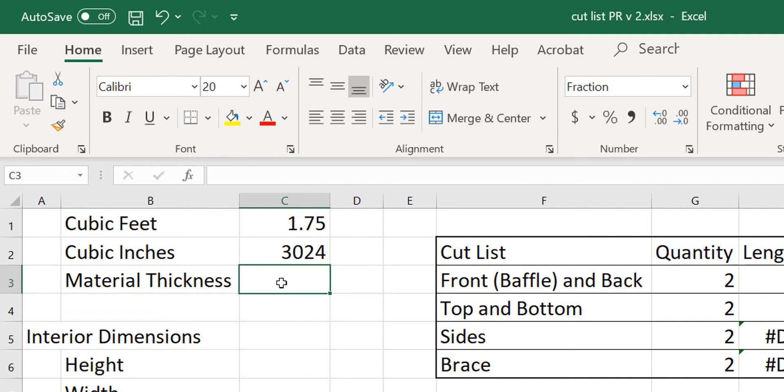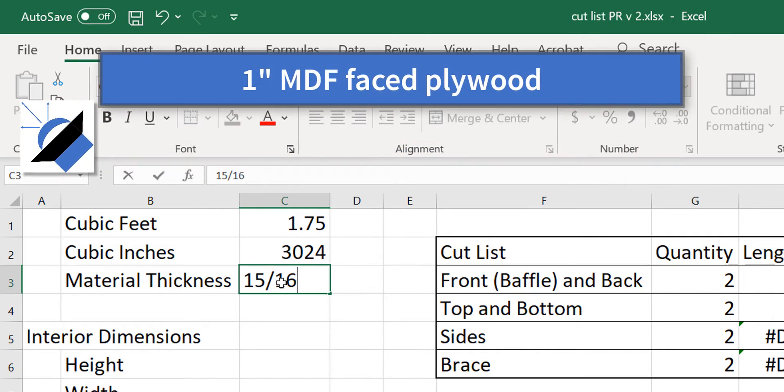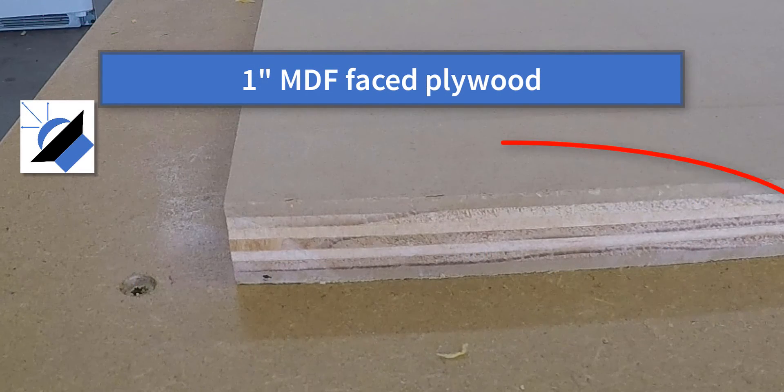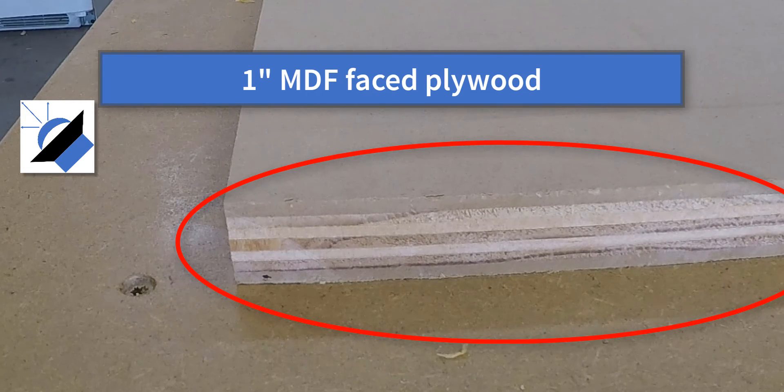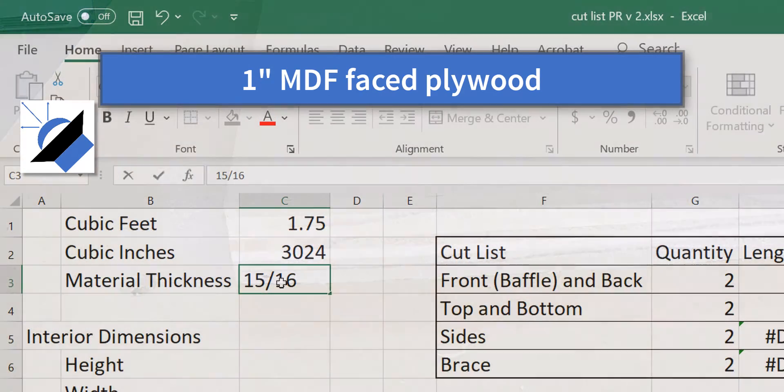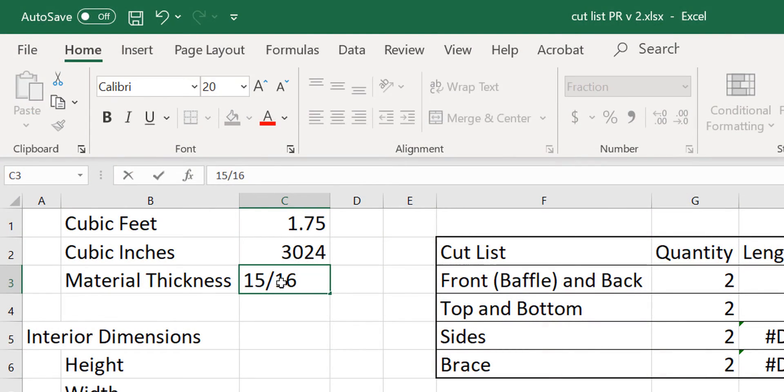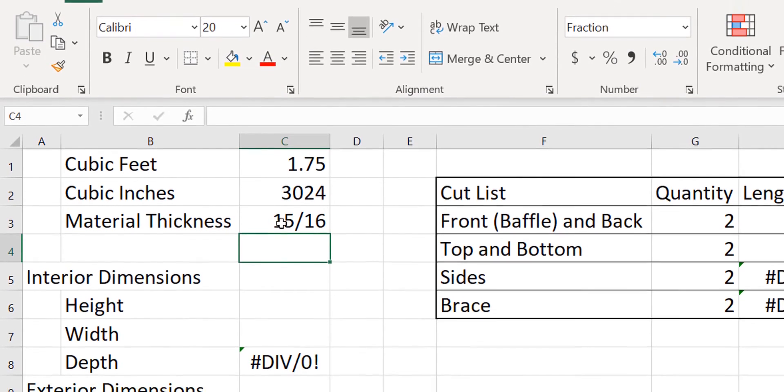Then I'm going to enter in my material thickness. Now I'm using some interesting material for this project. I have found some one inch thick plywood that has been veneered with MDF. I know that sounds weird. The actual material thickness is 15 sixteenths of an inch. So let me just type that in.